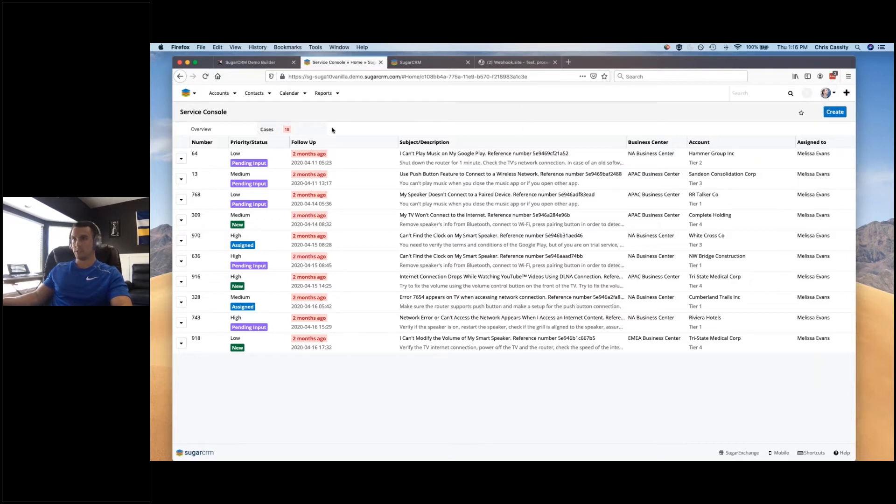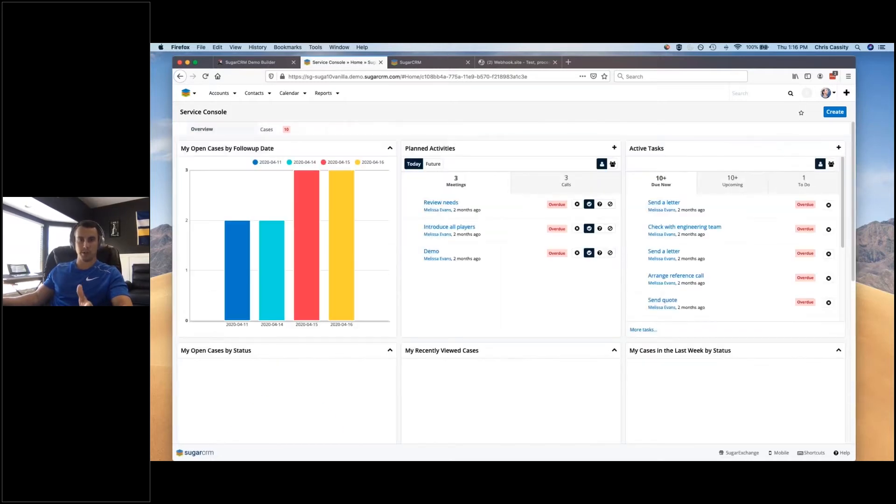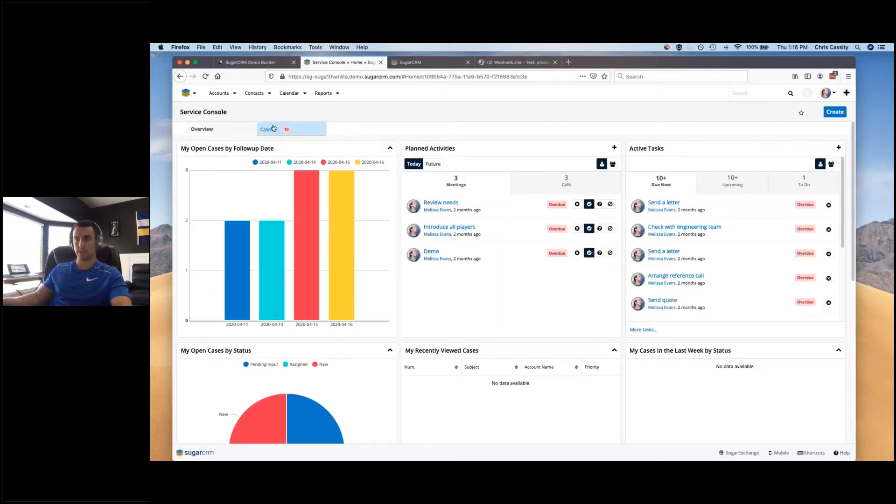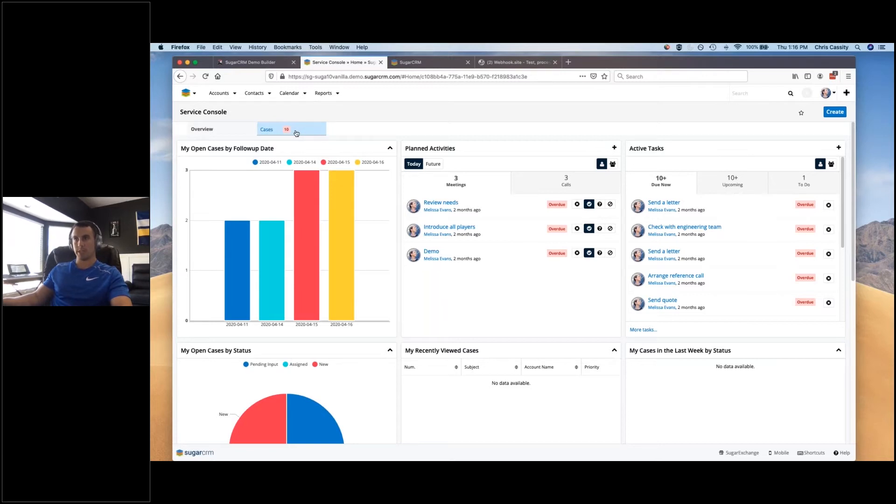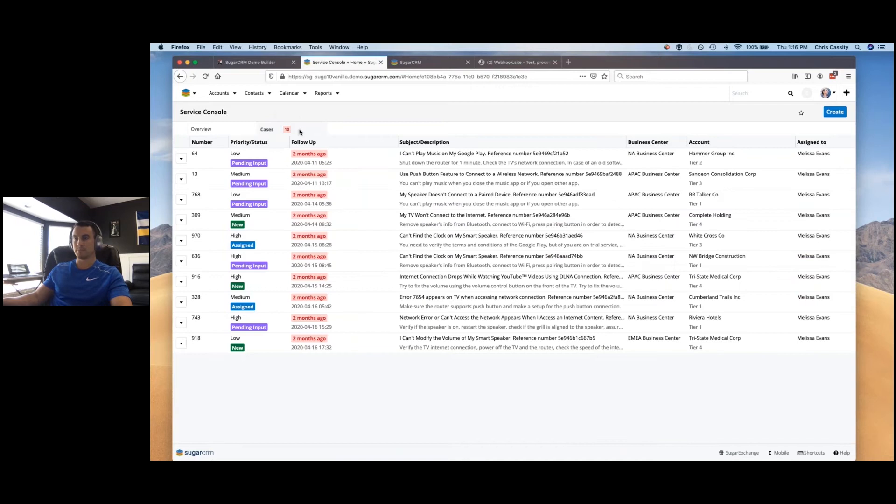So I'm logged in here right now as Melissa. She's got access to the service console, and the service console really is just an additional view that's on your home page as a service user. So you can see we've got essentially a tab here for the cases, and it's showing us that we have 10 overdue cases at the moment.